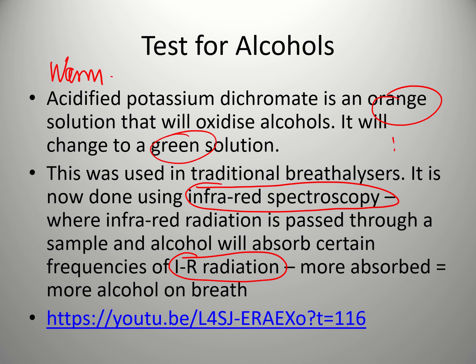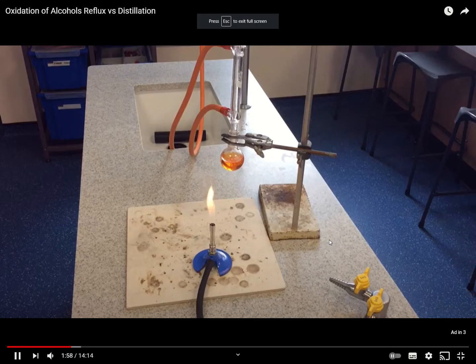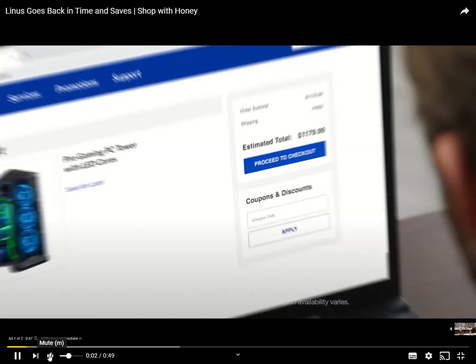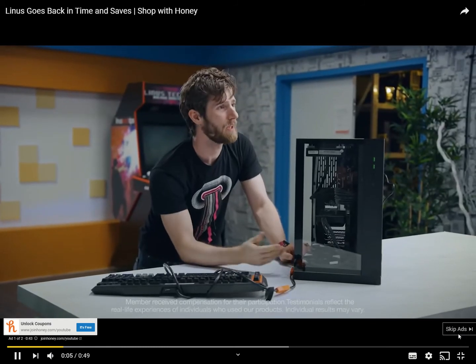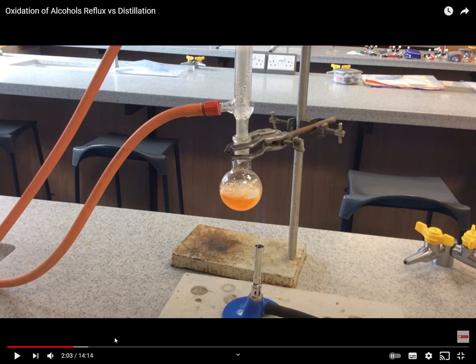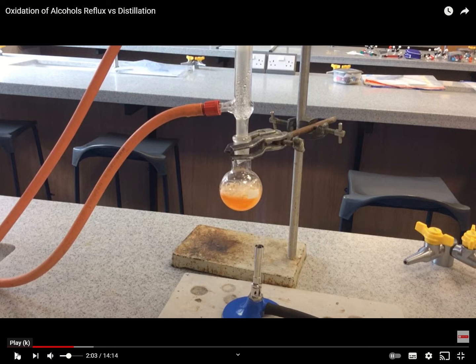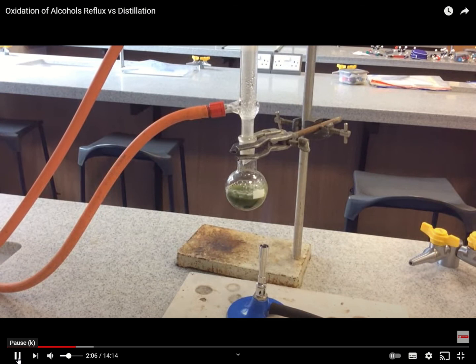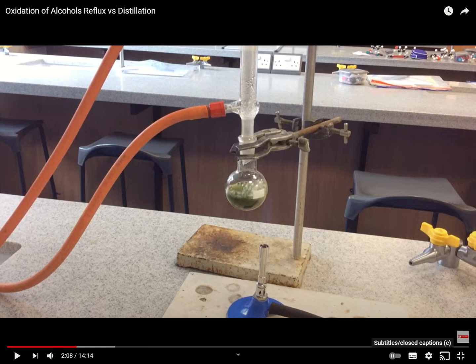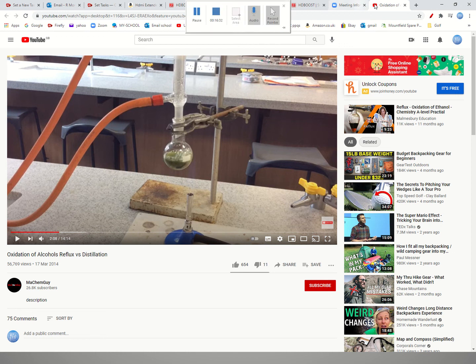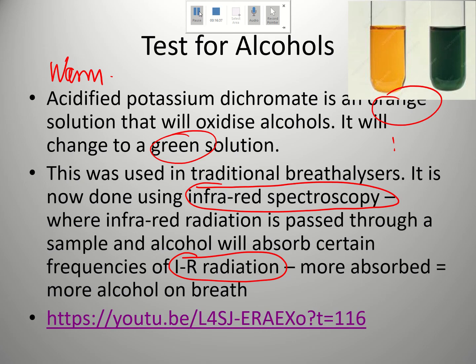After the breathalyser gave an orange-to-green result, further analysis was done at the police station using infrared spectroscopy, which gave a much more accurate measure of the amount of alcohol in someone's blood. Alcohol absorbs infrared radiation very well, so the more alcohol in the breath, the more infrared radiation absorbed by the machine. Let's watch the oxidation reaction — you can see the alcohol has turned the acidified potassium dichromate to that green color, confirming that an alcohol was indeed present in the flask.